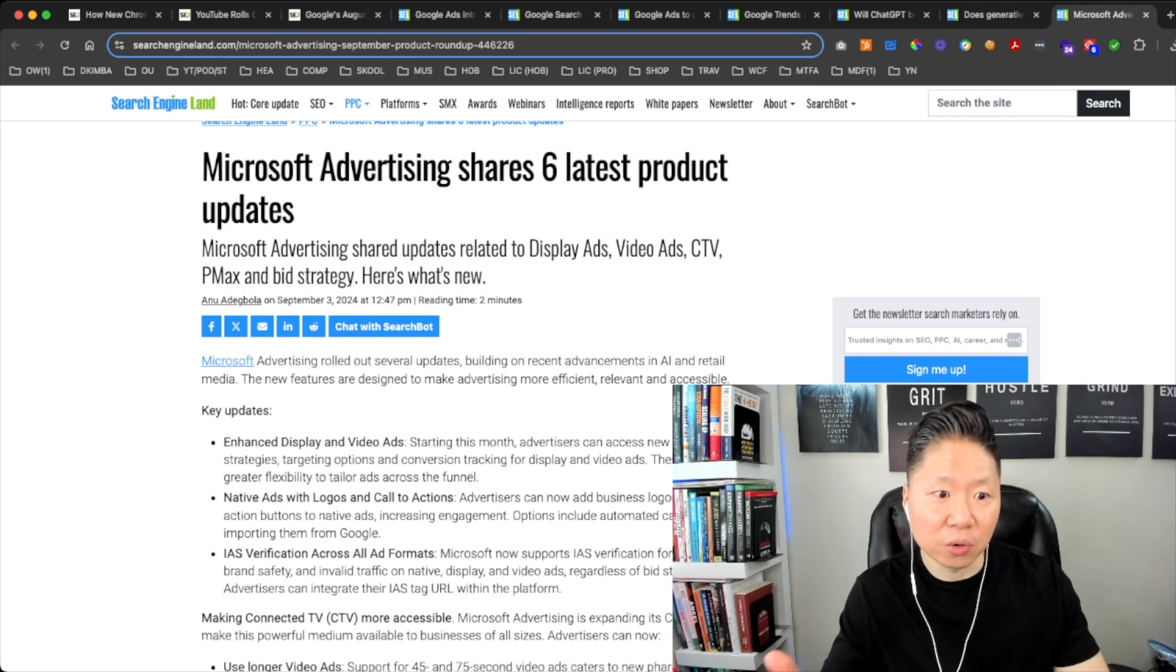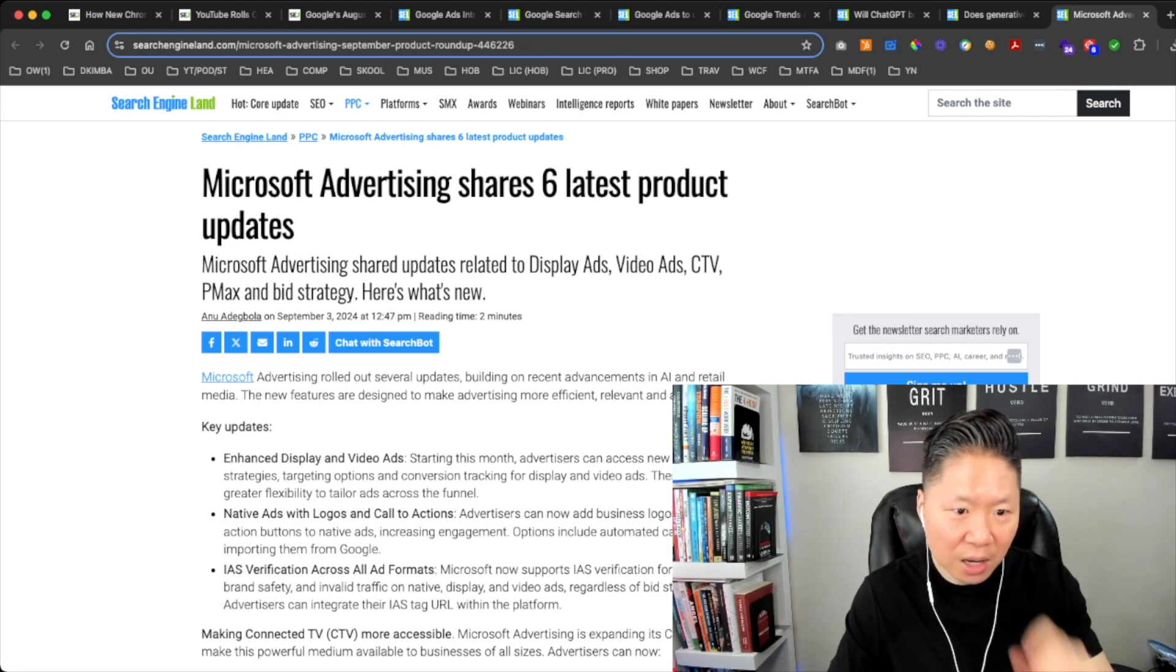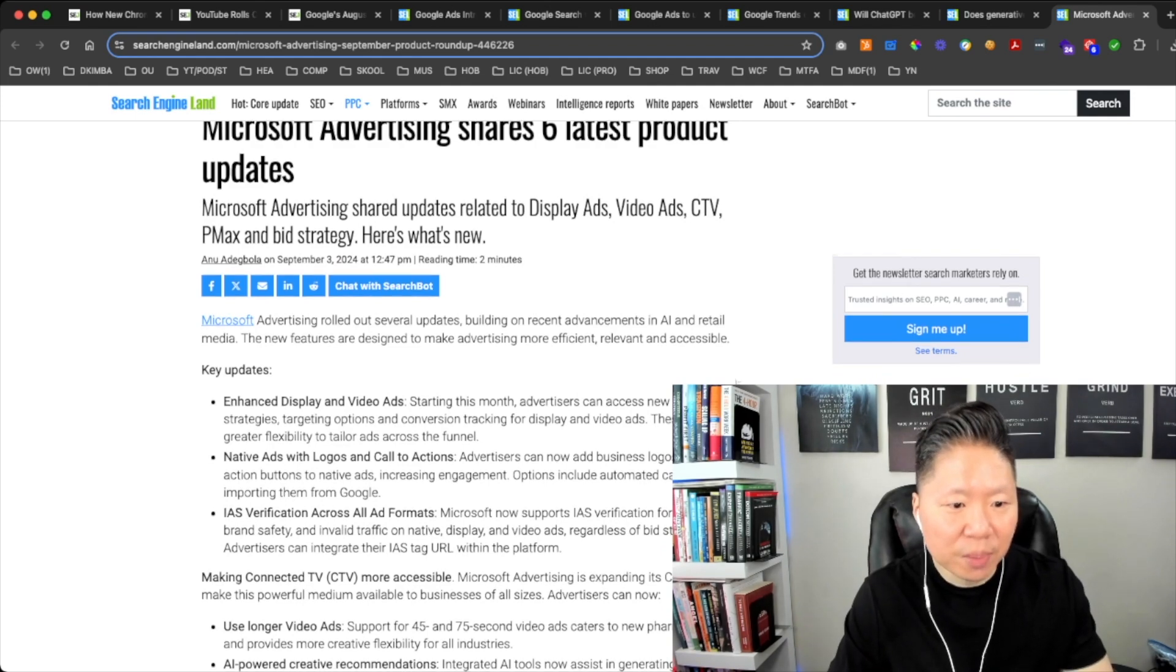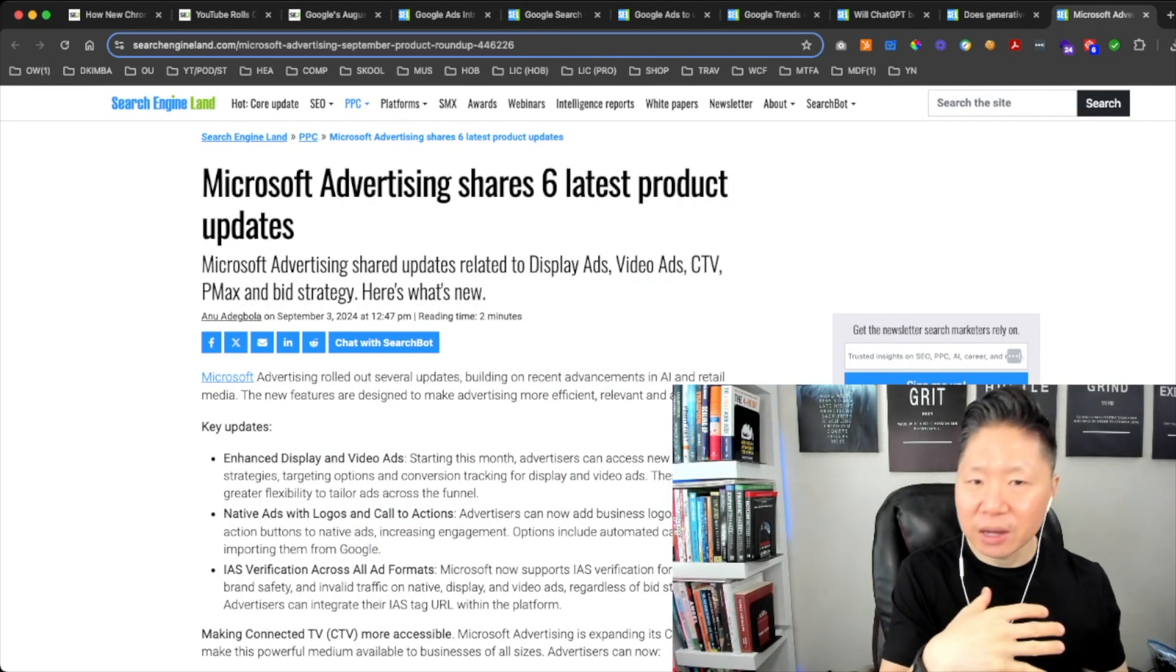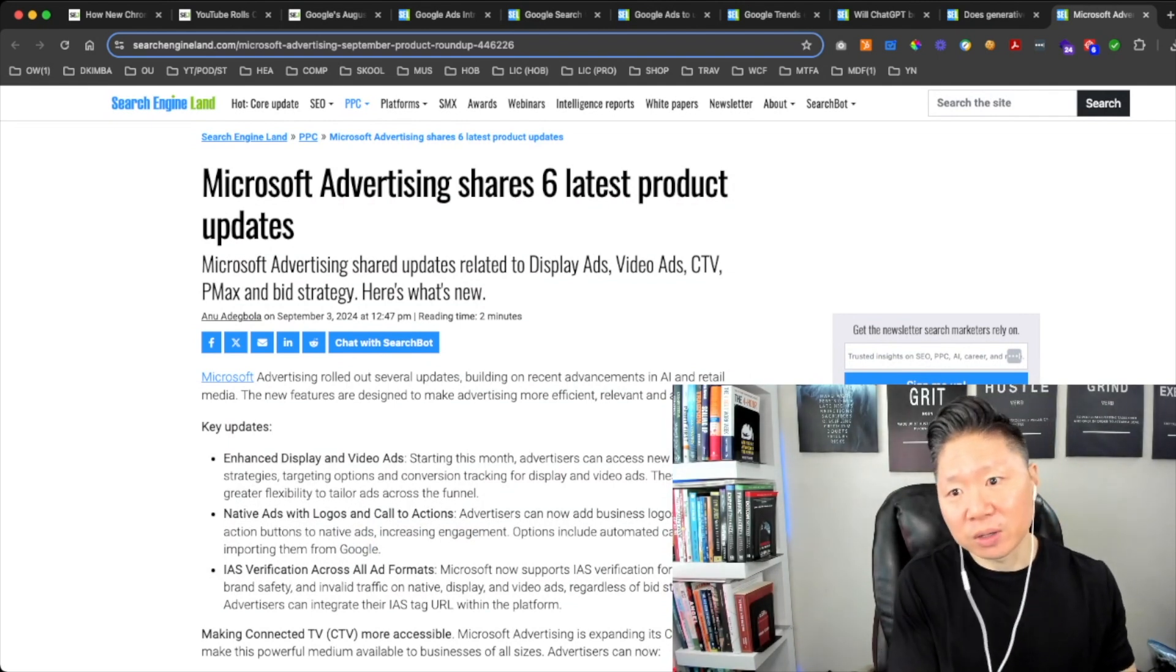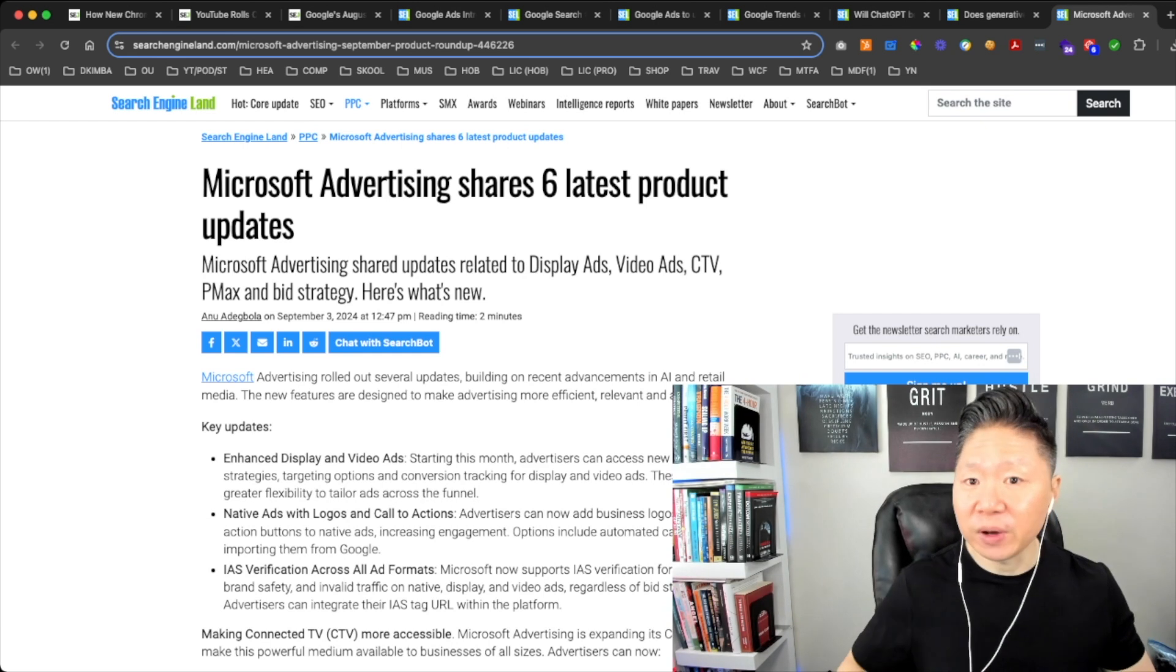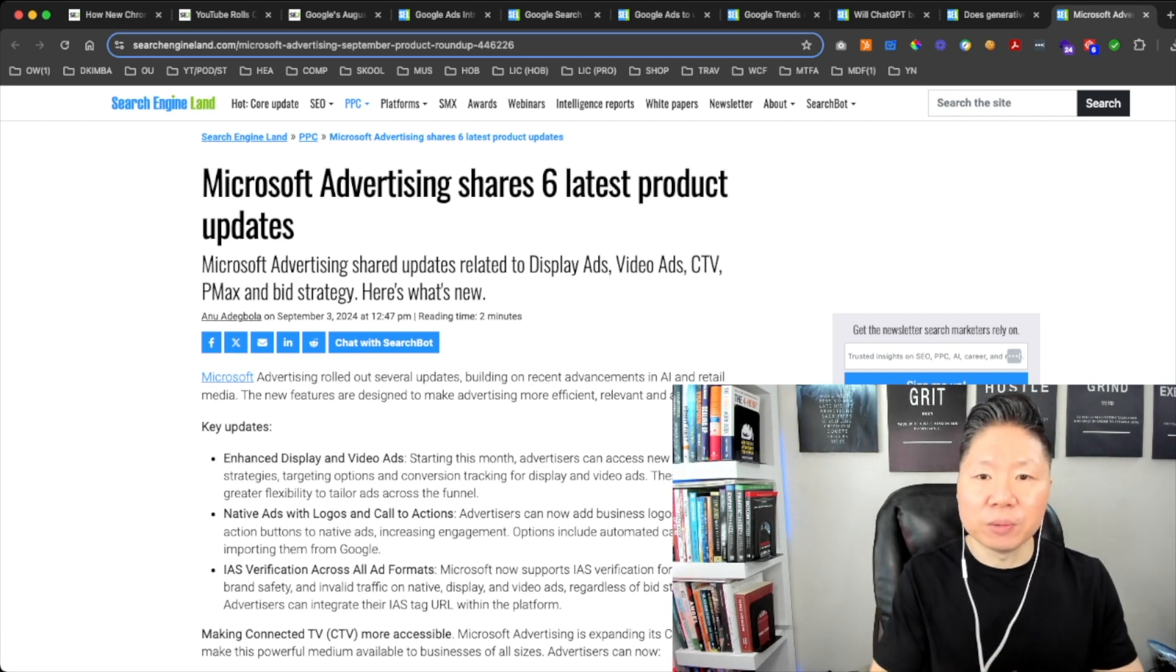The next article: Microsoft Advertising Shares Six Latest Public Product Updates. Microsoft shared updates related to display ads, video ads, CTV, Performance Max, and bid strategy. Microsoft Bing Ads also has AI integration with its Performance Max campaigns similar to Google Ads. We also recommend businesses to also create Performance Max campaigns as well. We find that having those in addition to the search ad campaigns really complement each other really well.